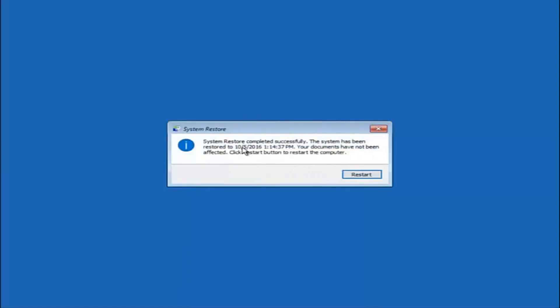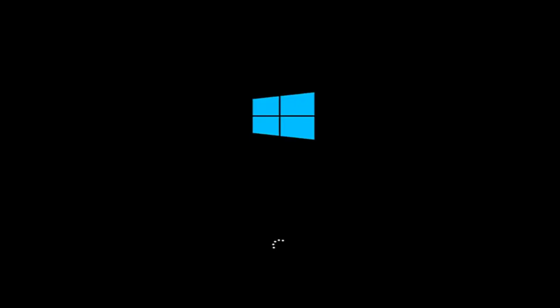Okay, so we can see the system restore has completed successfully. We can see the date and time it has been restored to. Documents have not been affected. Click the restart button to restart your computer. Let the computer restart. If for some reason you are not able to boot into Windows 10 normally, I have another alternative method. It will involve going back into the troubleshooting menu that we were previously in, so we're going to fast forward back to the troubleshooting menu for those of you this did not work for.